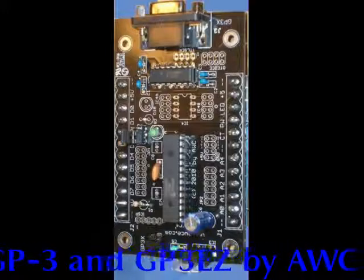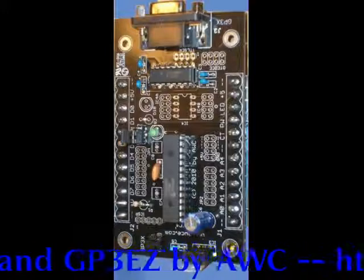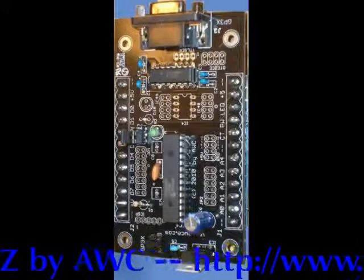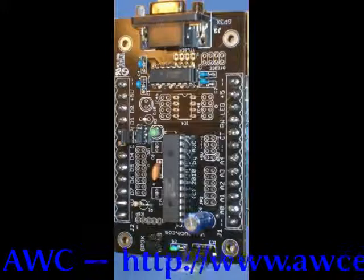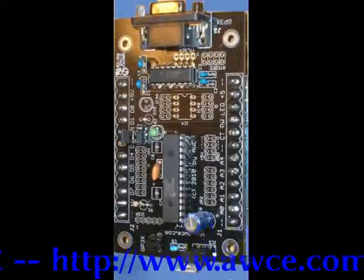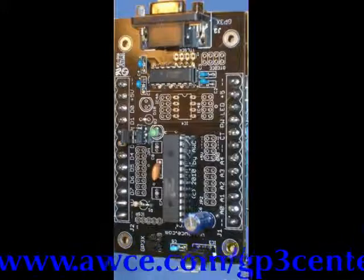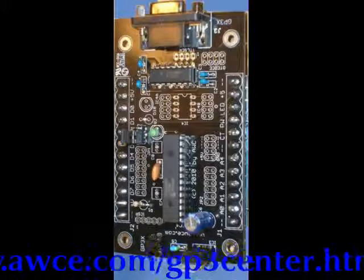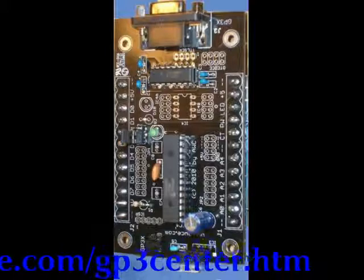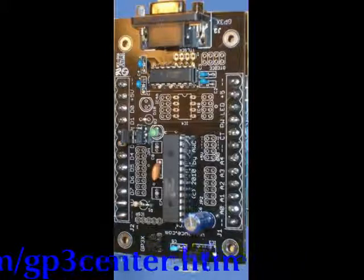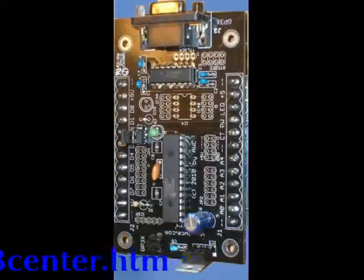In this video I'll introduce you to a new program from AWC that comes free of charge with the GP3 called GP3EZ that, as the name implies, makes it easy to use the GP3 with no programming.